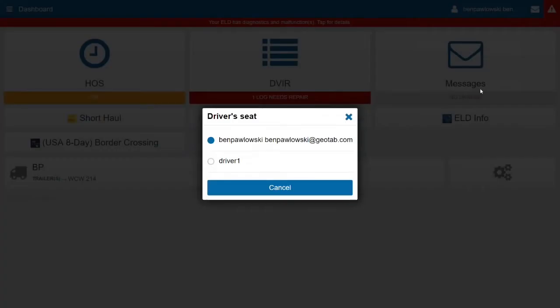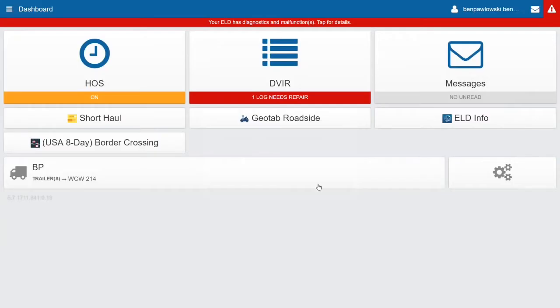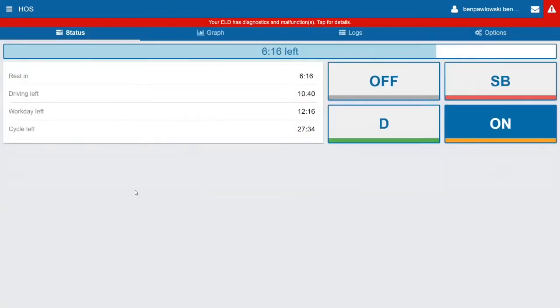When I click on this driver's seat button, I can choose who's driving at that moment.